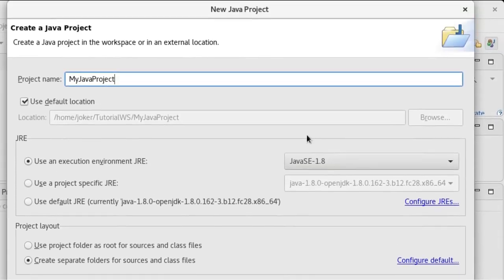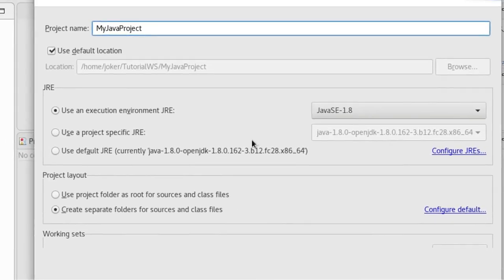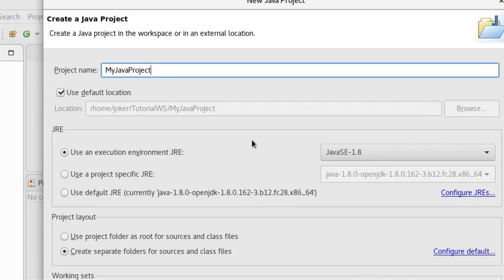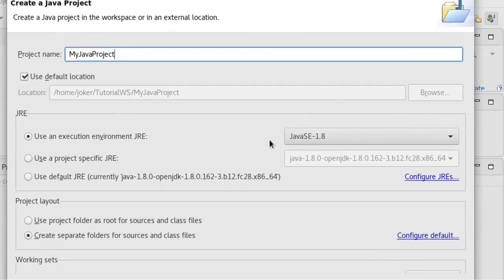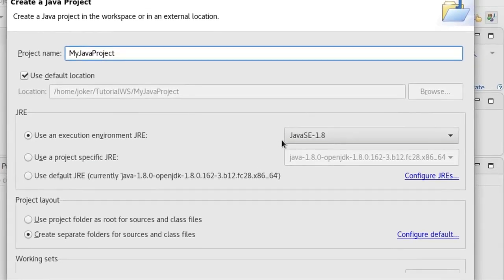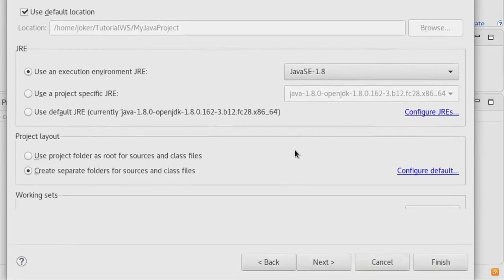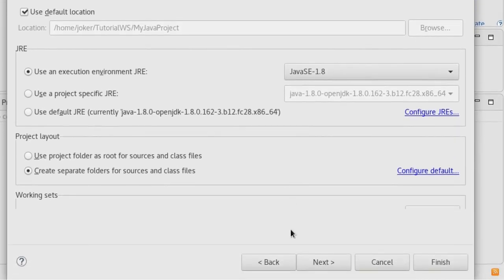And the rest of the things I'll just leave as it is. So here you can see Java 1.8 is selected. Everything is by default, just leave it as it is, so click Finish.